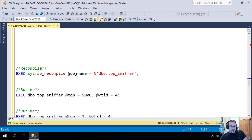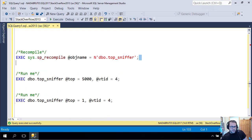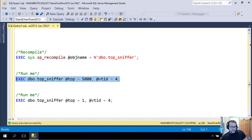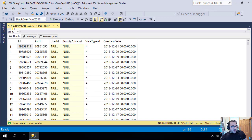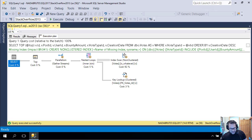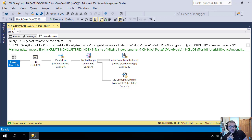Now something kind of interesting: if I recompile and clear out the plan for that stored procedure and look for the top 5,000 first — even though I know 5,000 rows don't exist, that's not really an issue because the top will exit when the nested loops join says 'I don't have any more rows to give you.' If we run this first, the plan changes a little: it goes parallel. SQL Server says 'I think I might have to spend more time reading this, so I'm going to use multiple threads to find these rows because they're spread out everywhere.'